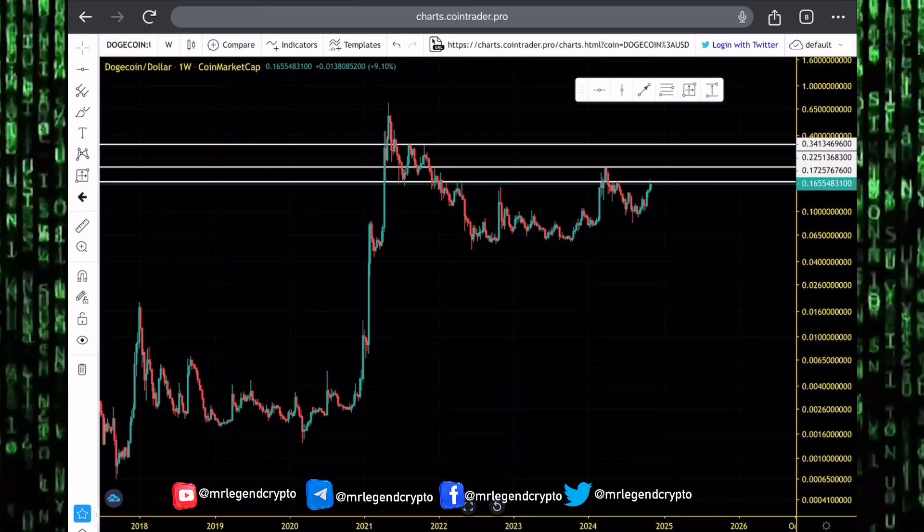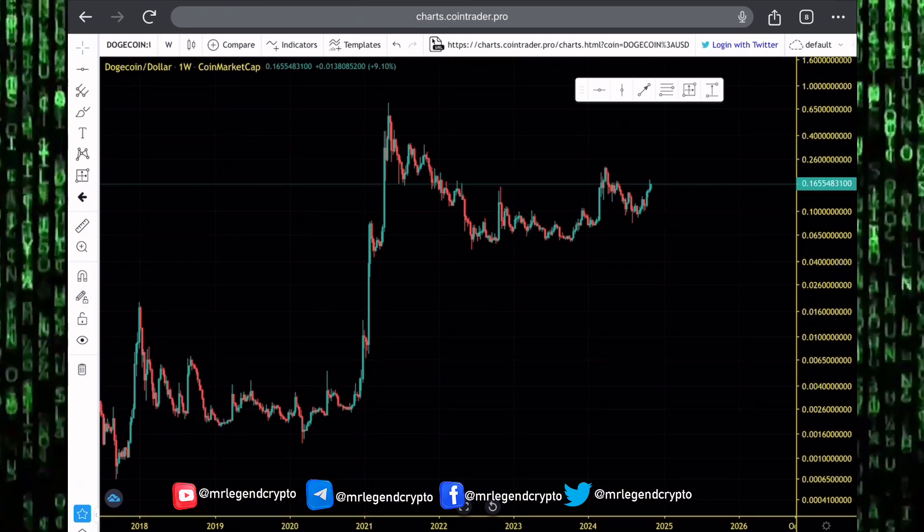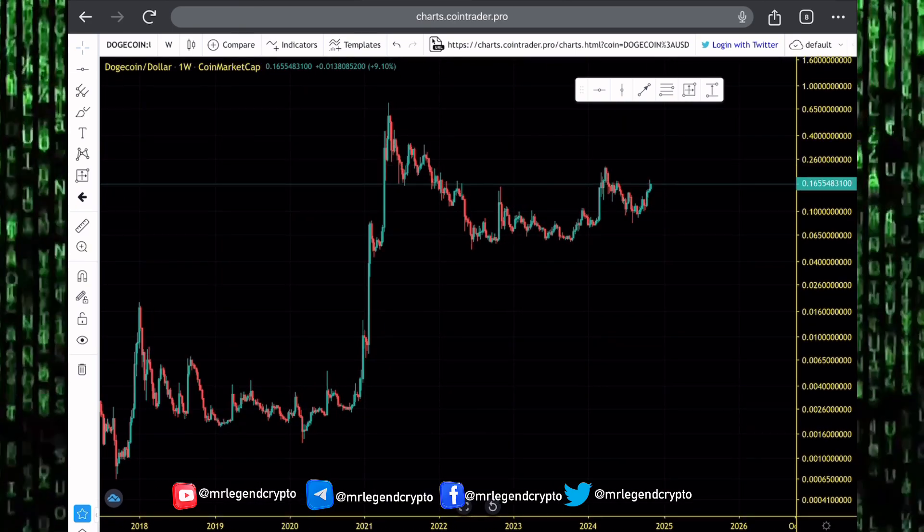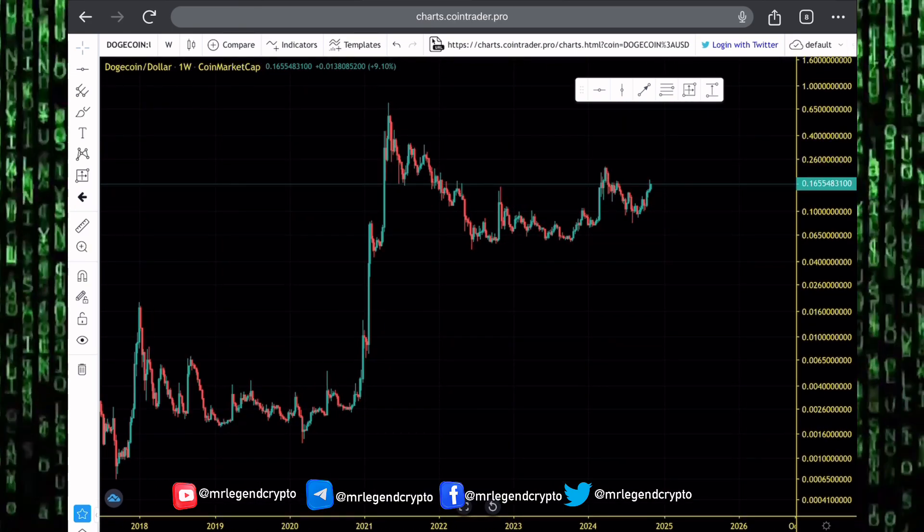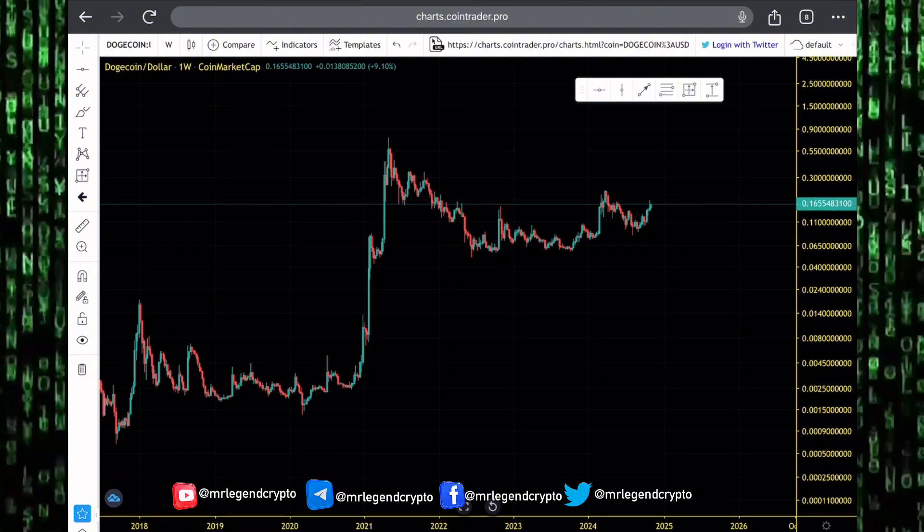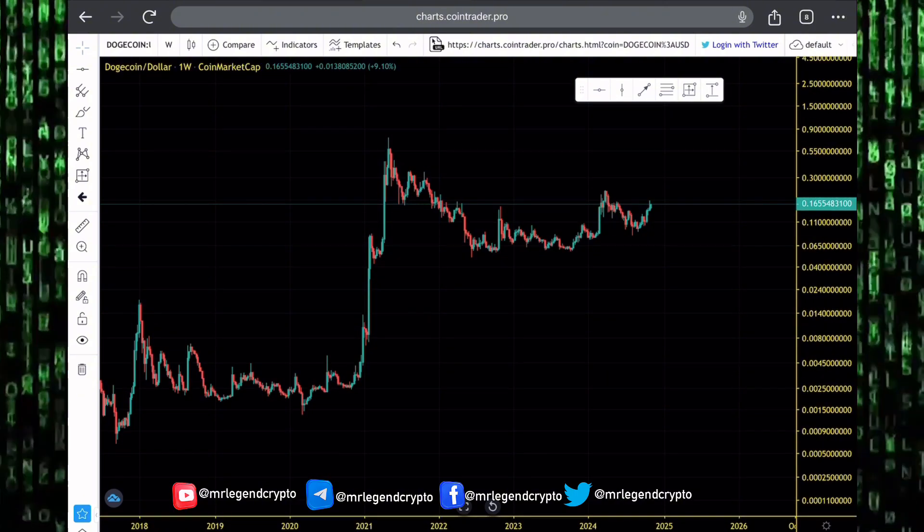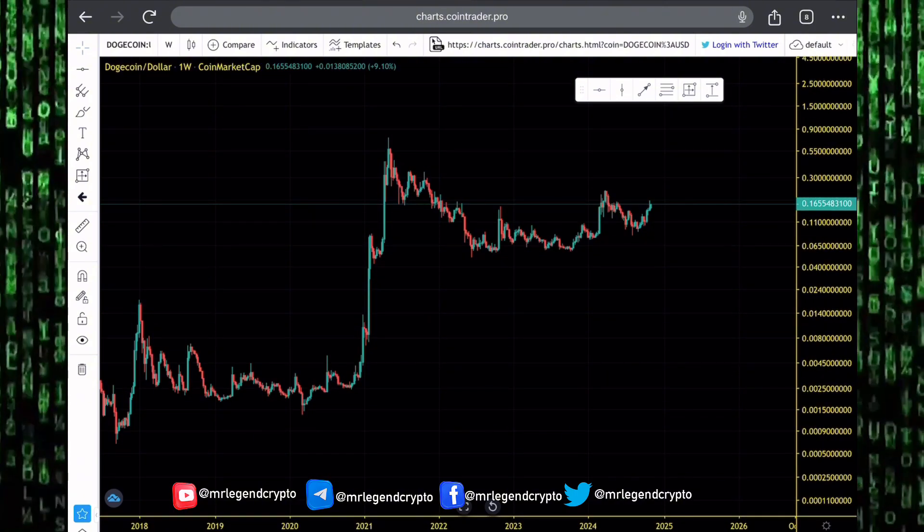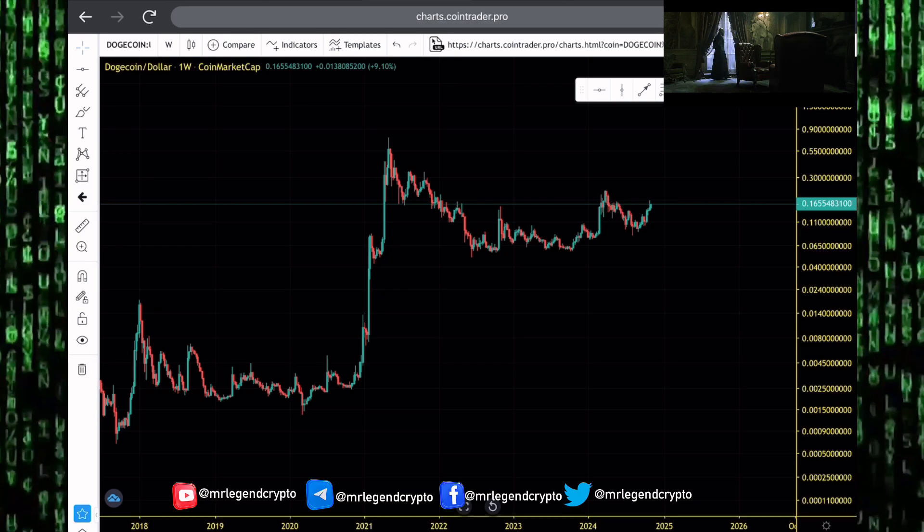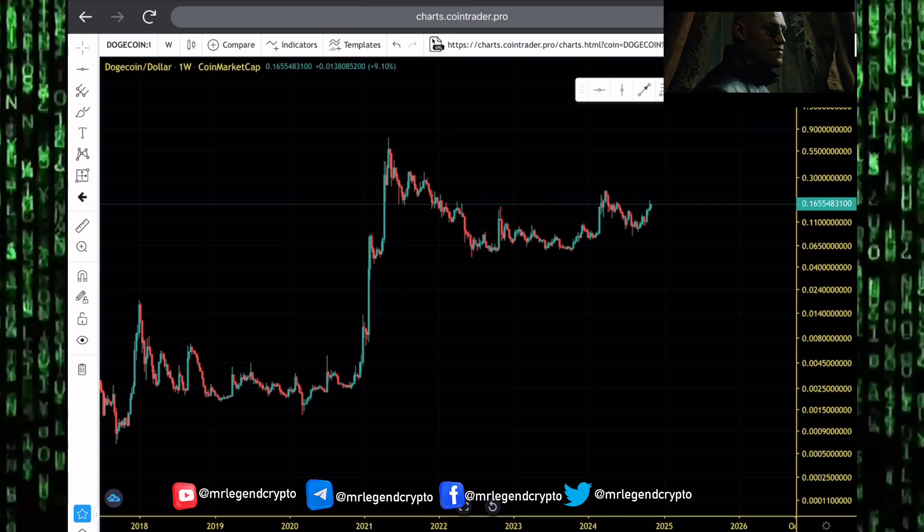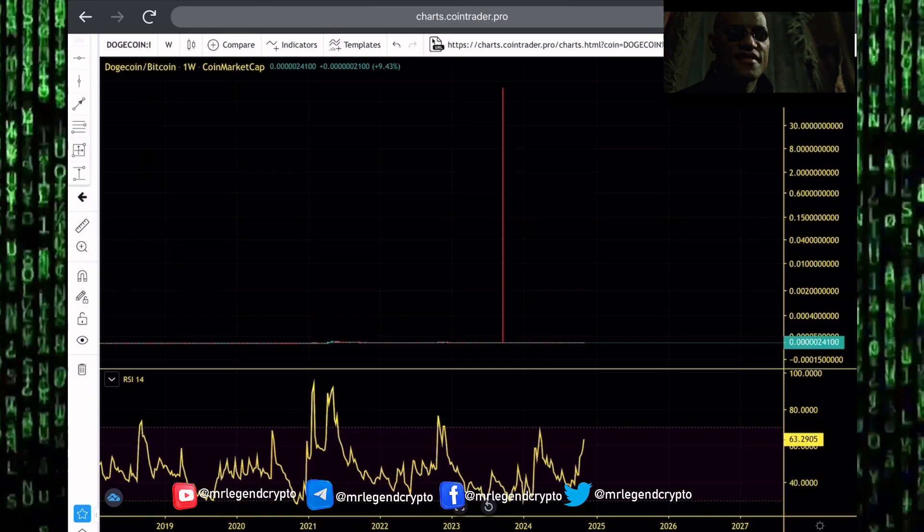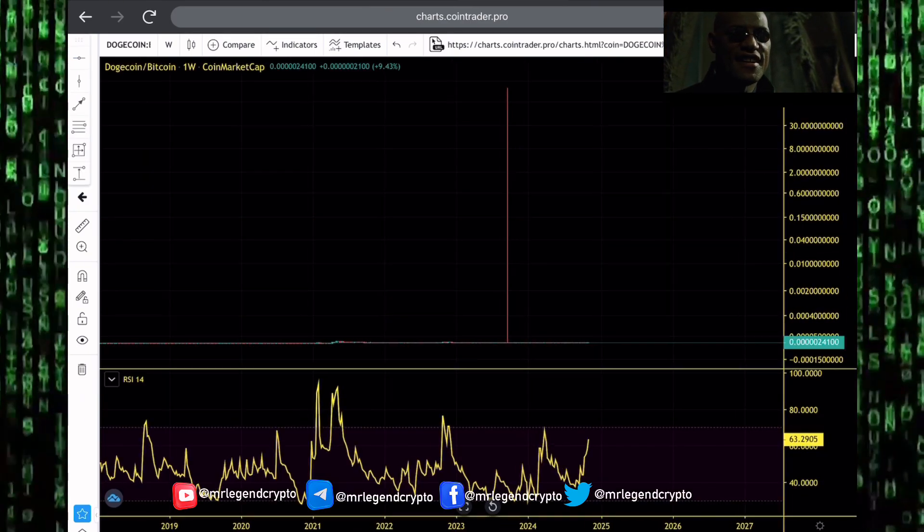In this video, we'll take a look at the Dogecoin US Dollar price chart on a weekly timeframe. Dogecoin was one of the biggest gainers in the previous bull market. Are we getting ready for an exclusive pump to the upside? Can Dogecoin get back to new all-time highs? Can we rally to new yearly highs?